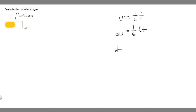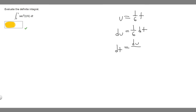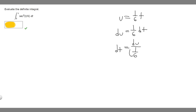Next what we want to do is solve for dt. We can just divide both sides by 1 over 6. So it's going to become du over 1 over 6. A fraction like this we can just move it up, so it's just going to be 6 times du. So we've solved for dt.